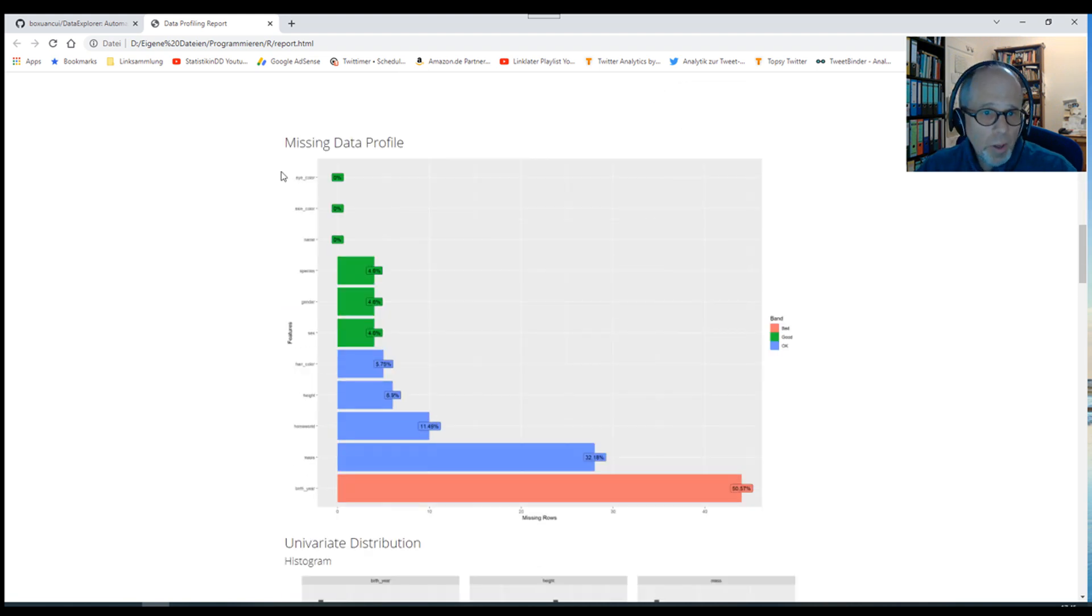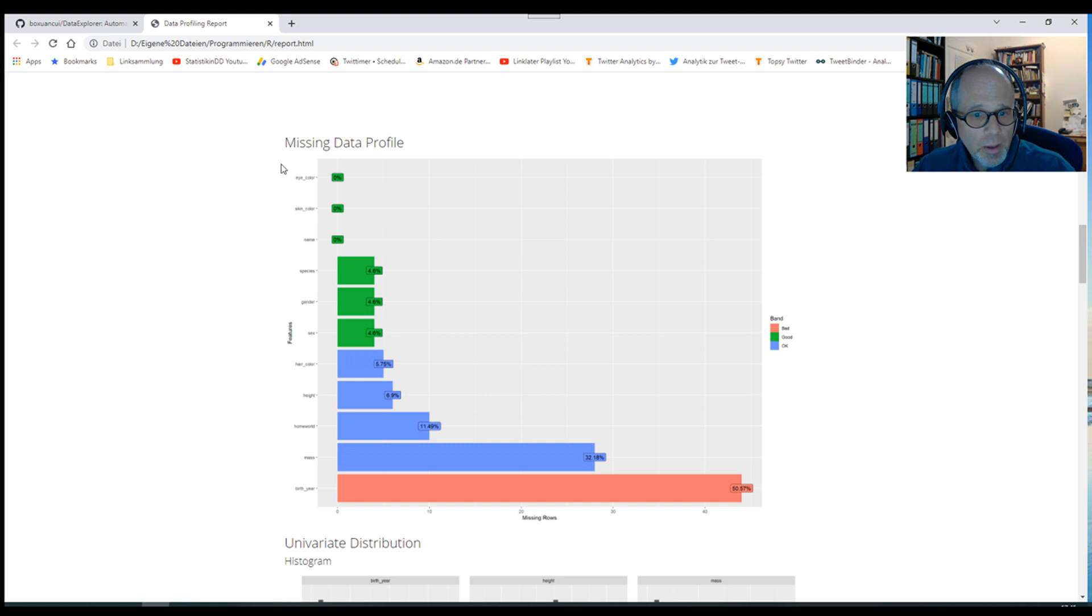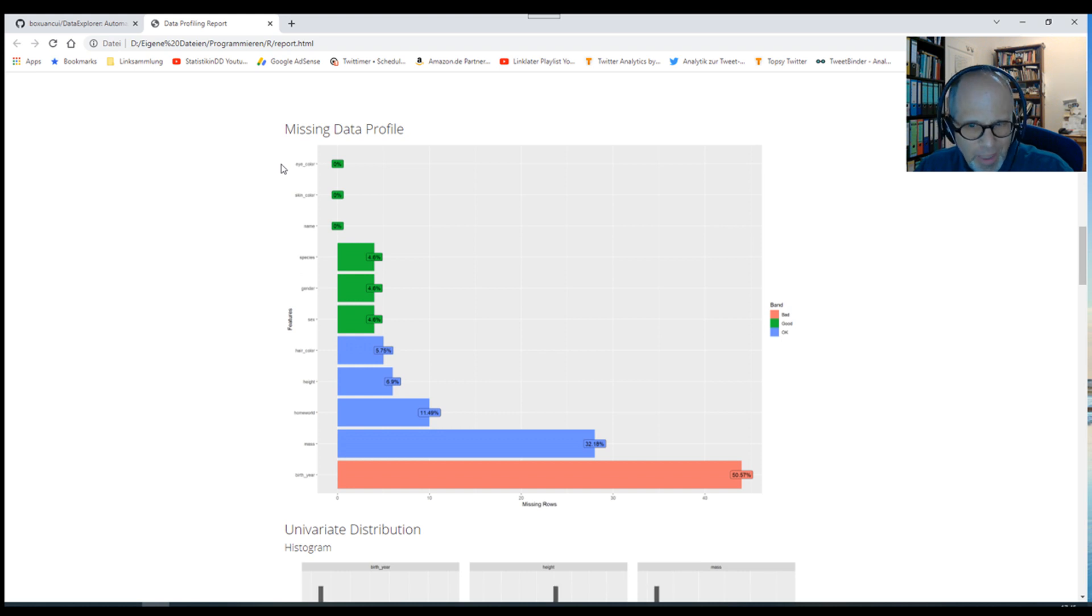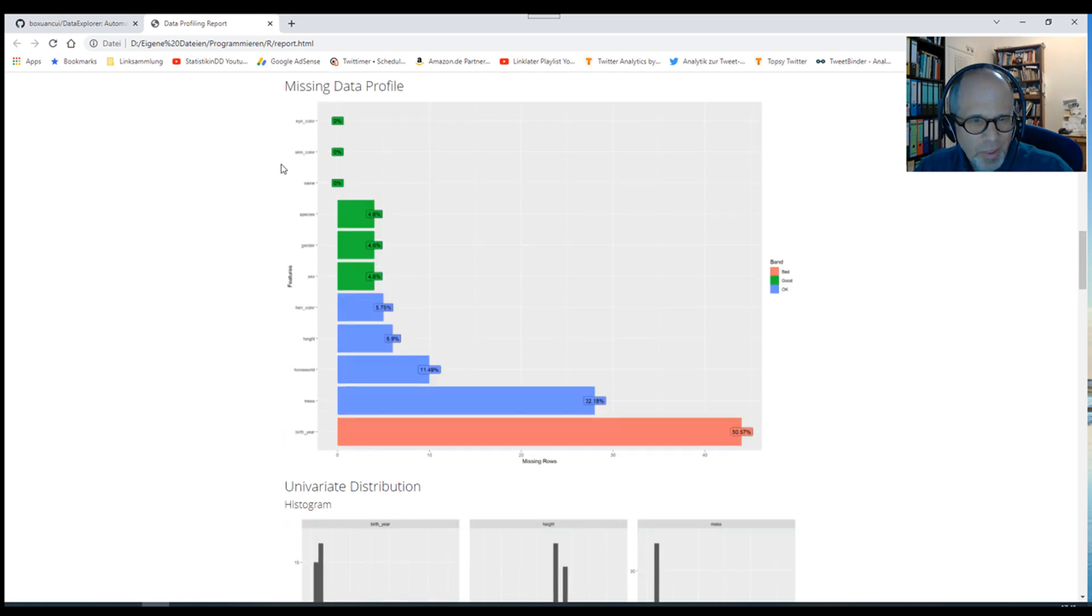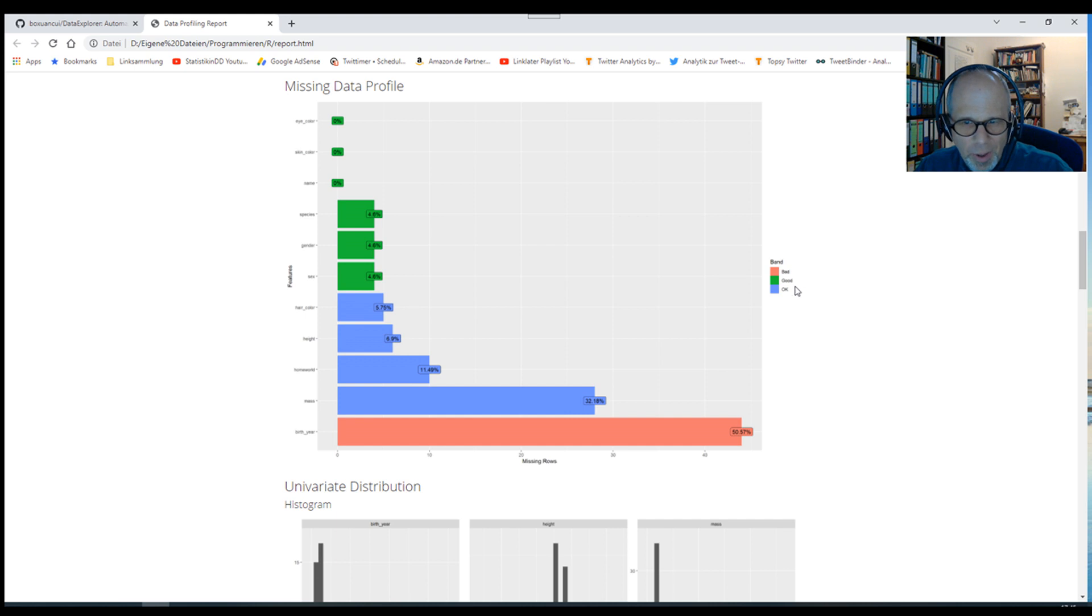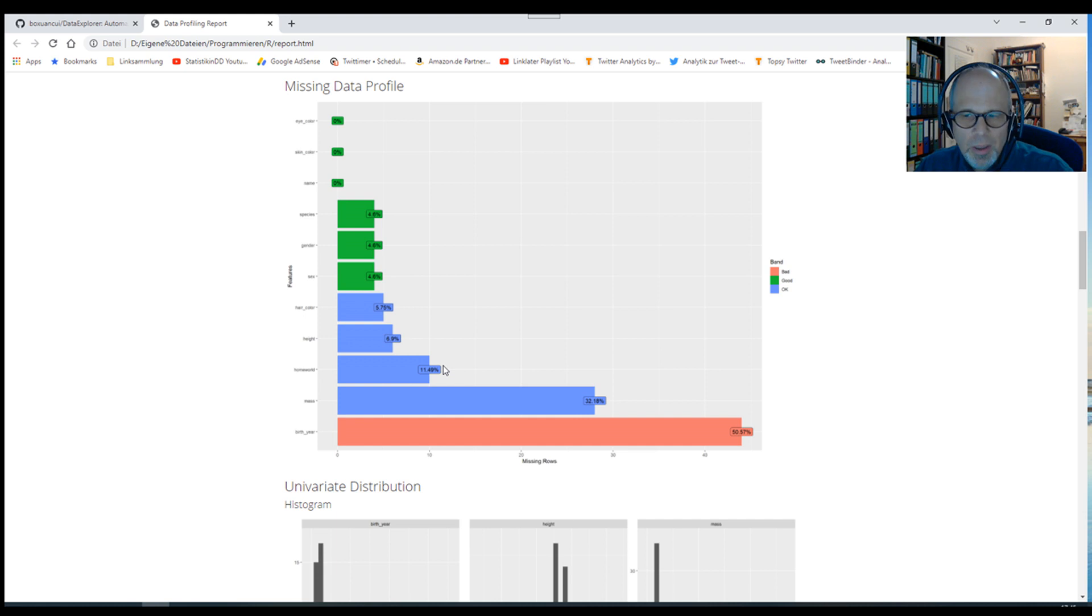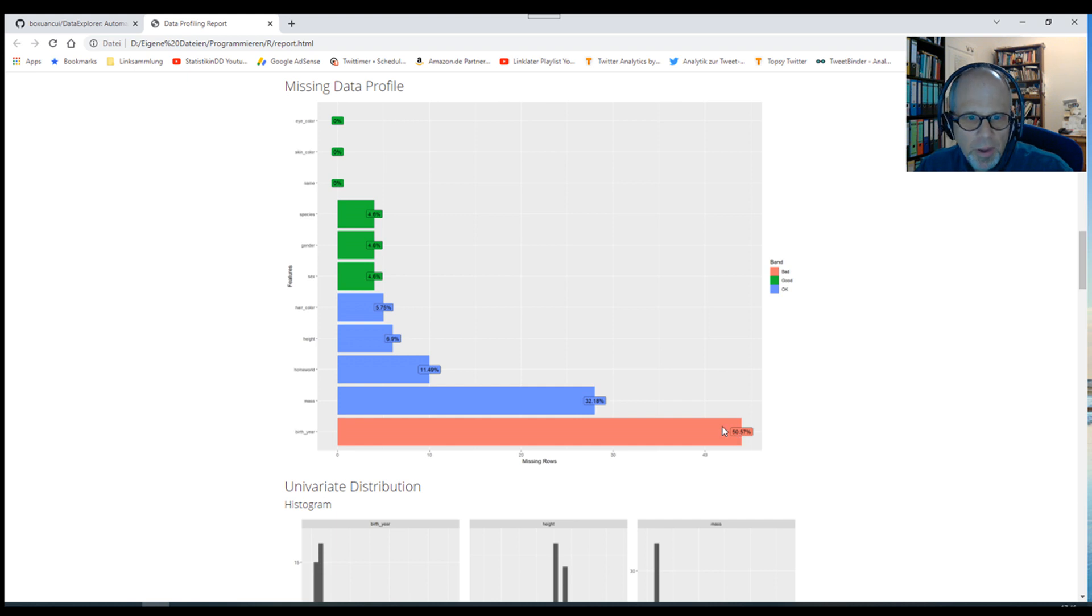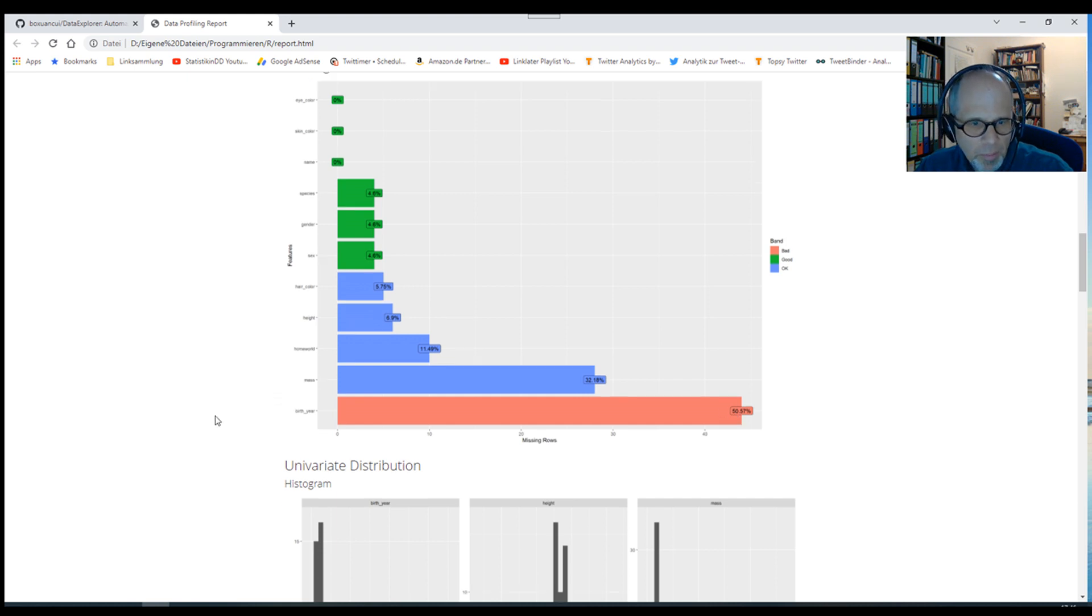Then very useful, a missing data profile, which percentage of variables are missing. The colors show different categories: bad, good, and okay. We quickly get an idea which variables may be problematic. In this case birth year, as we see here at the bottom in red, has more than half of the data missing.